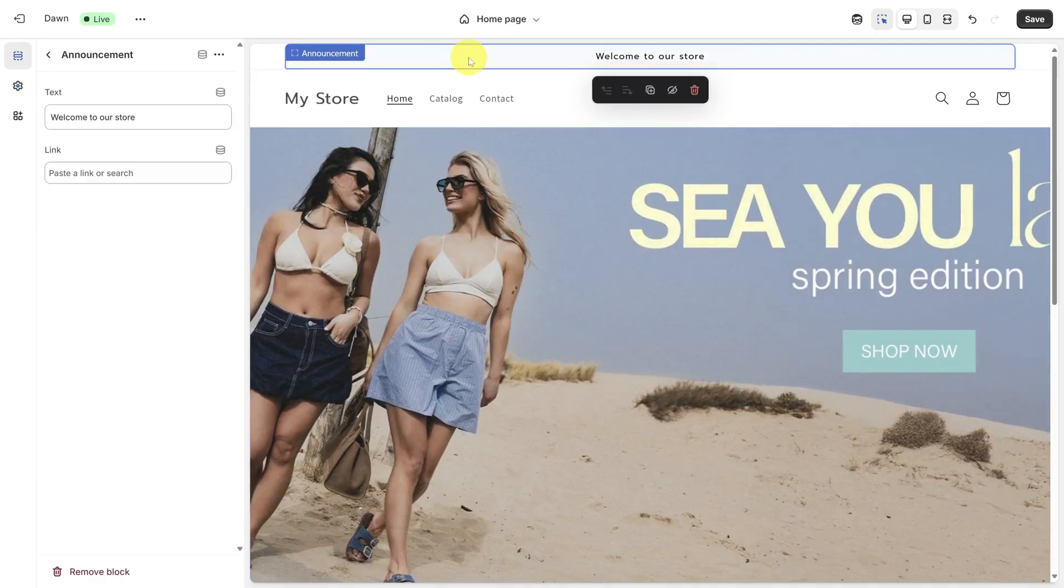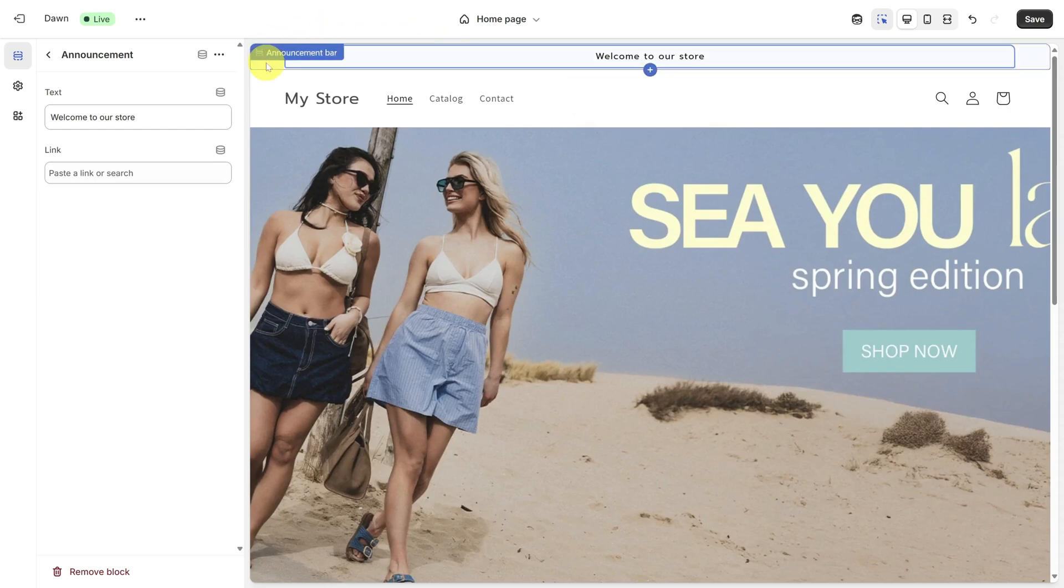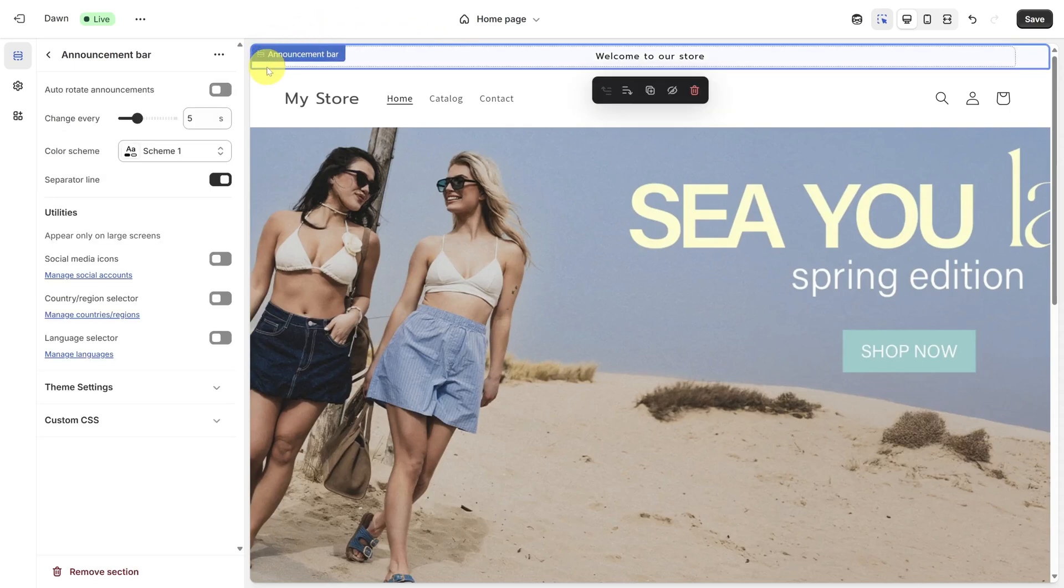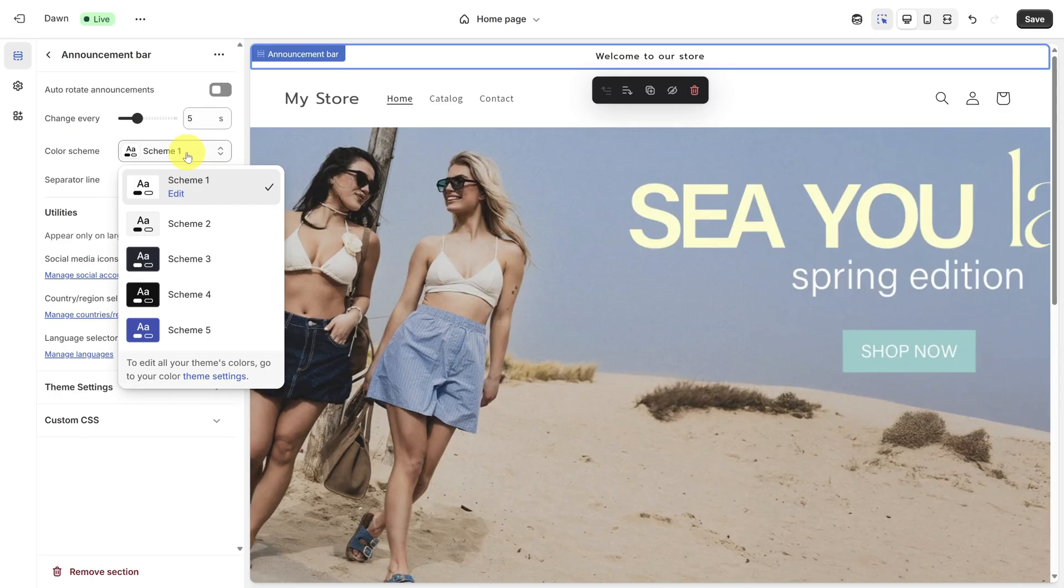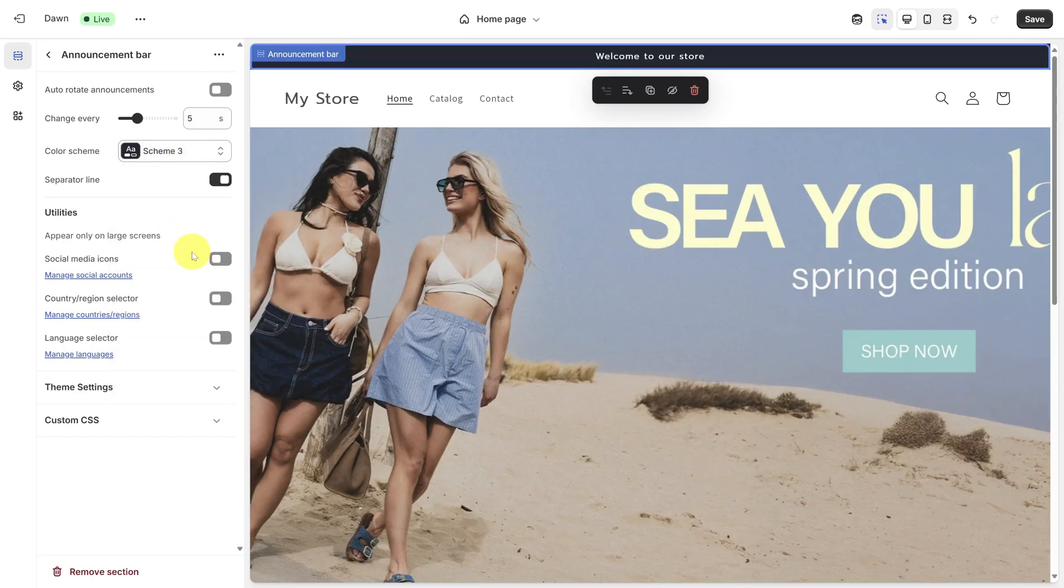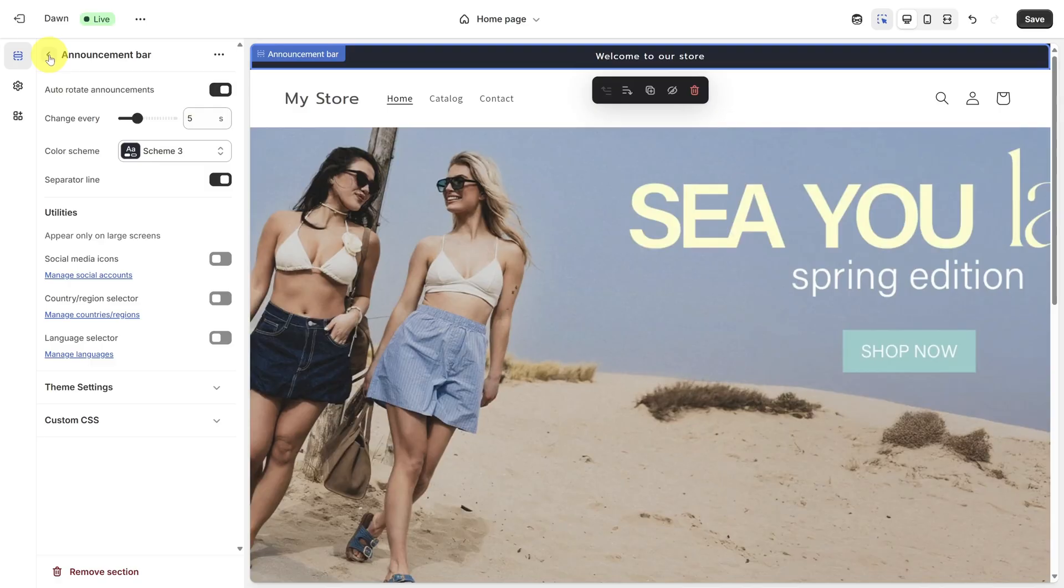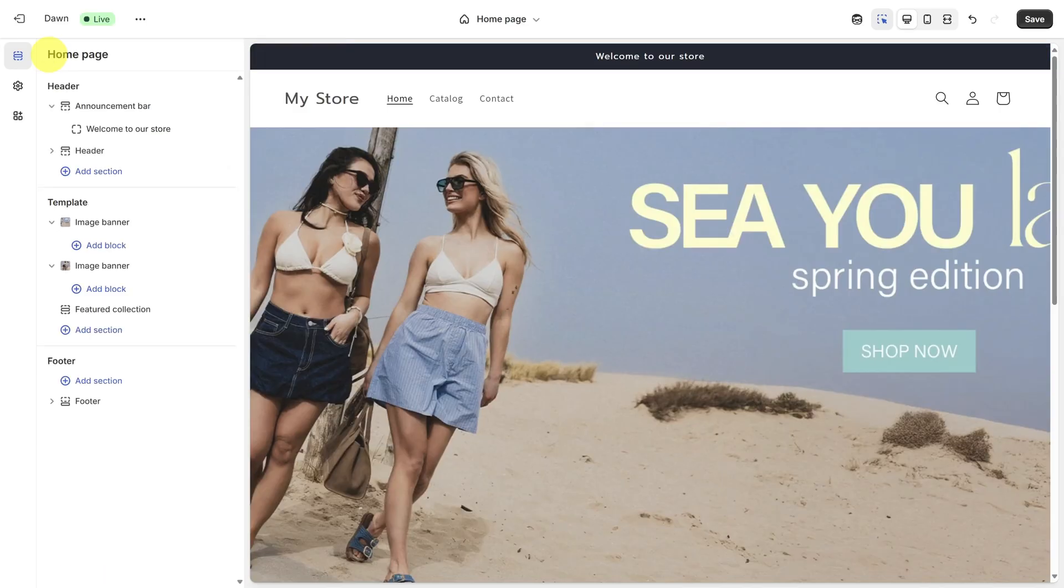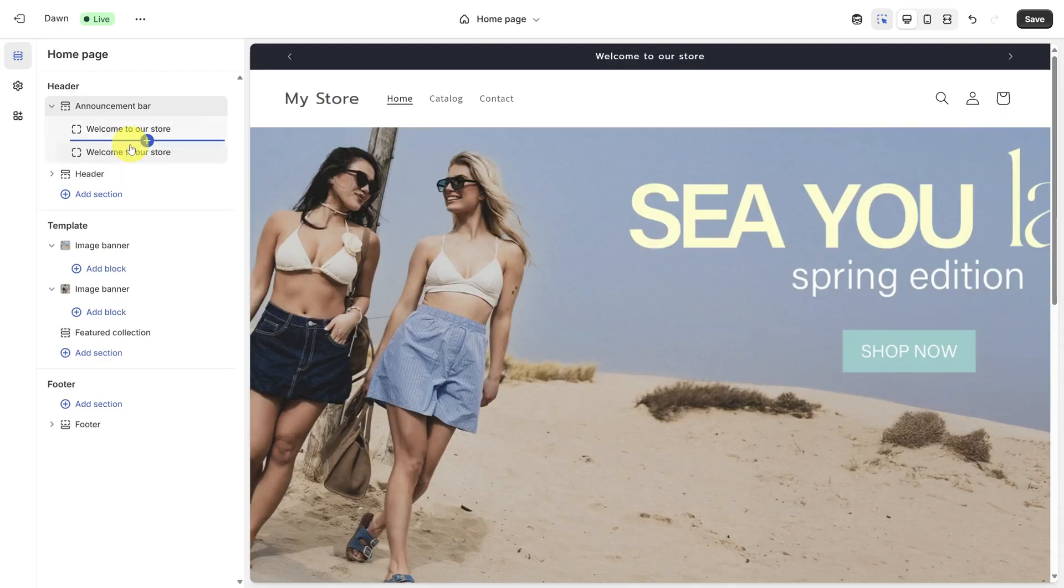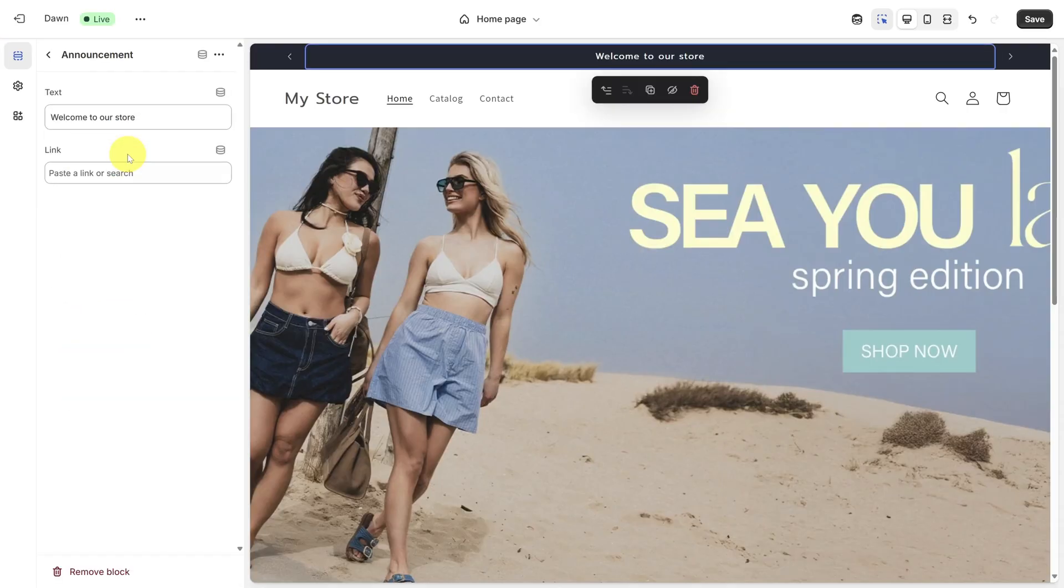Steve Madden's announcement bar is black with white text, so let's make that change by clicking directly on the announcement bar and then changing the color scheme from Scheme 1 to Scheme 3. If you want your announcements to scroll by, you can also turn on auto-rotate announcements. That won't work yet until we add another announcement, so go back to the main section view and put your mouse cursor between Welcome to Our Store and header. Then click, select the new announcement, and then update the text.